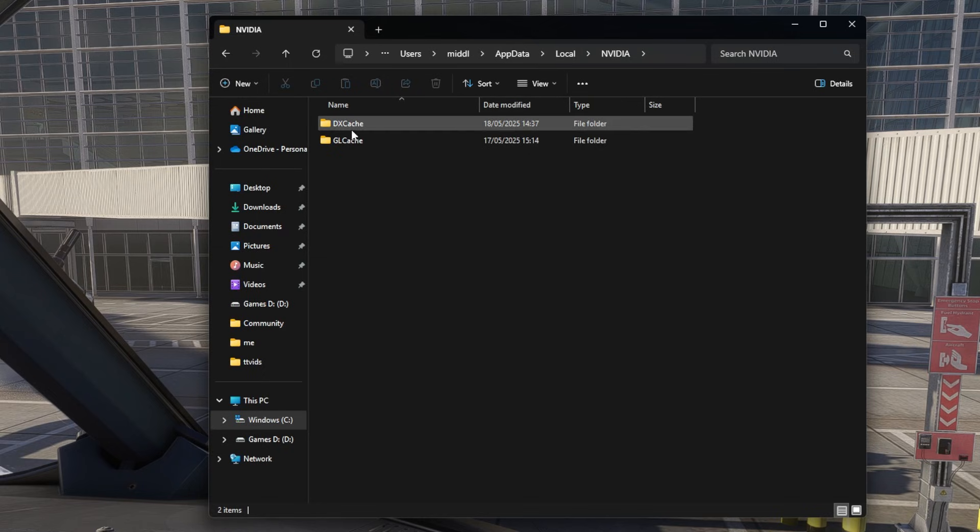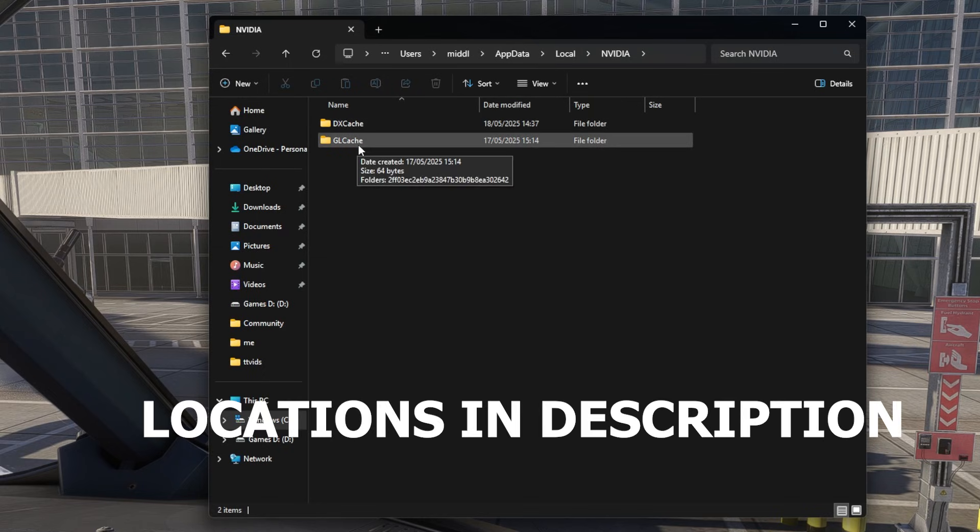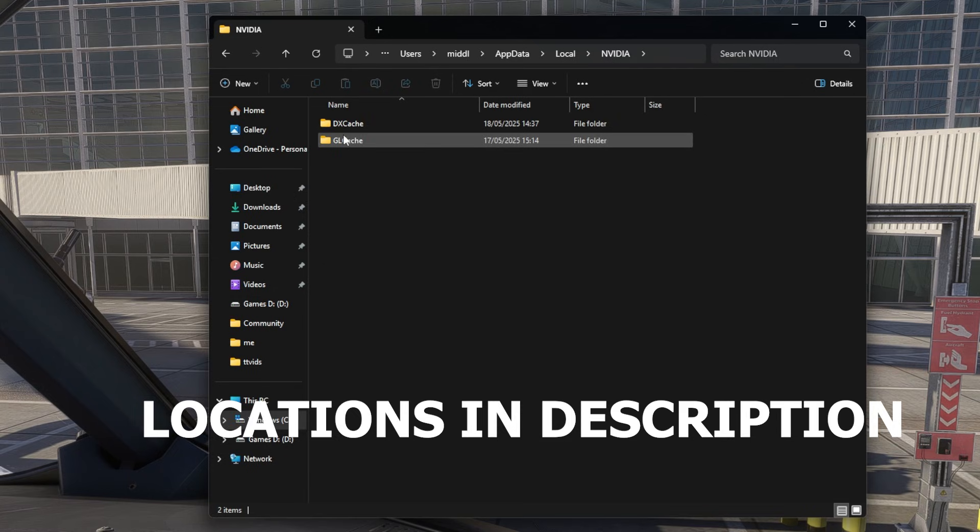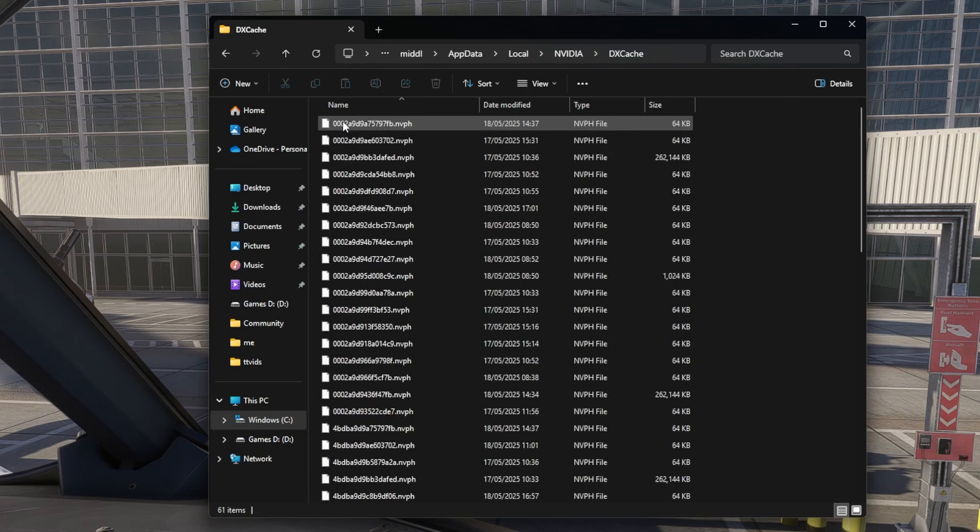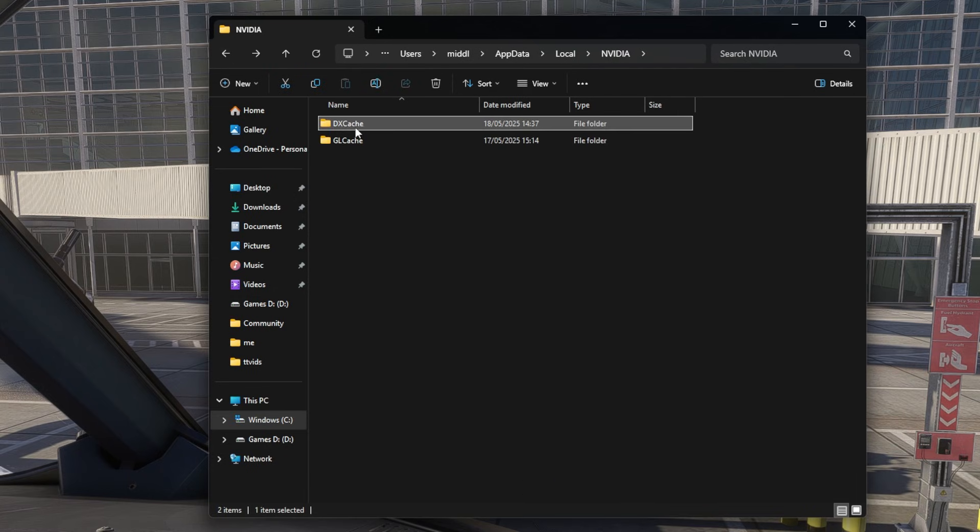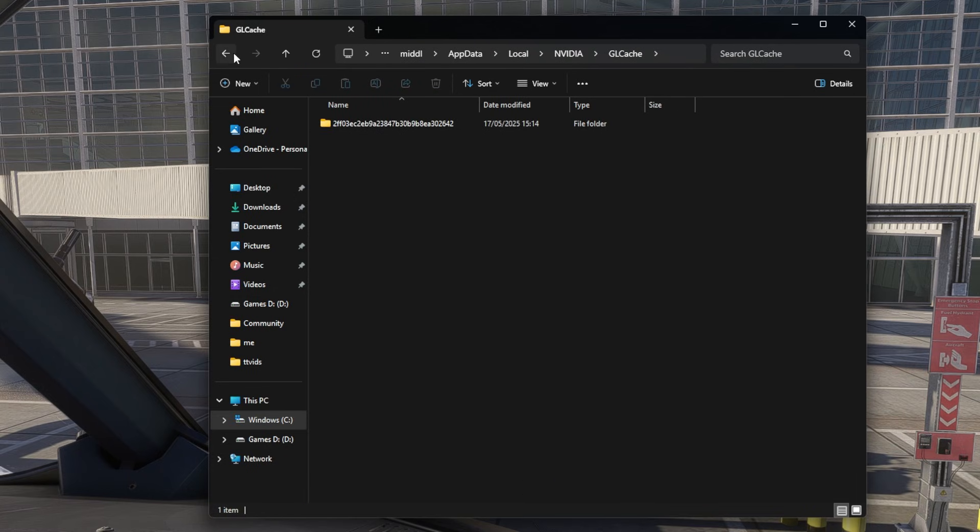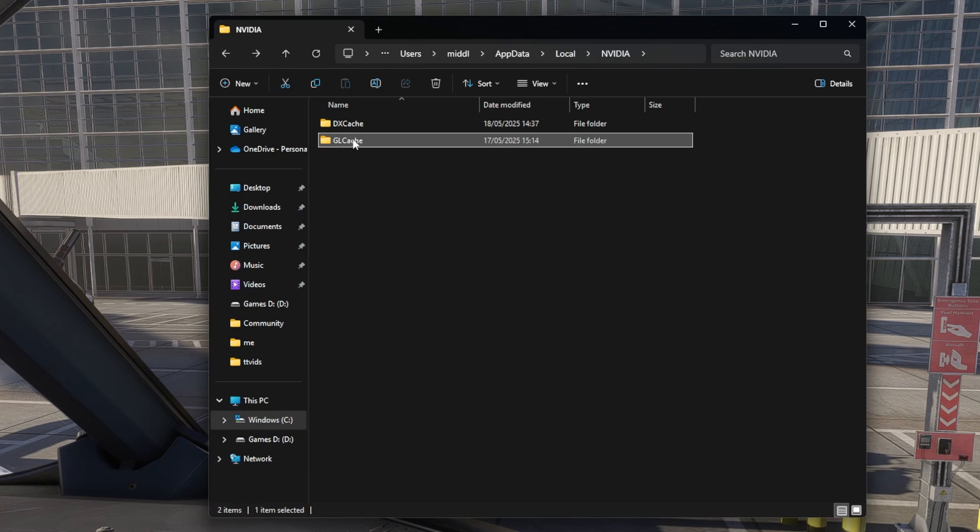Once you've restarted your PC, I will put the locations to the shader cache folders in the description. Clear the insides of these folders out, both of them - the insides of the folders, not the folders themselves, but what's inside of them.